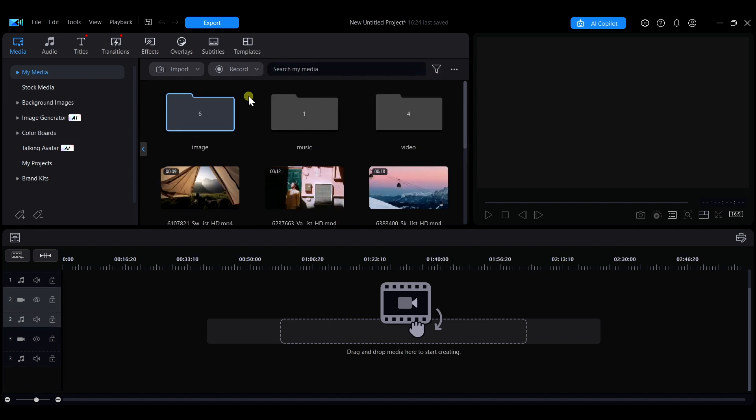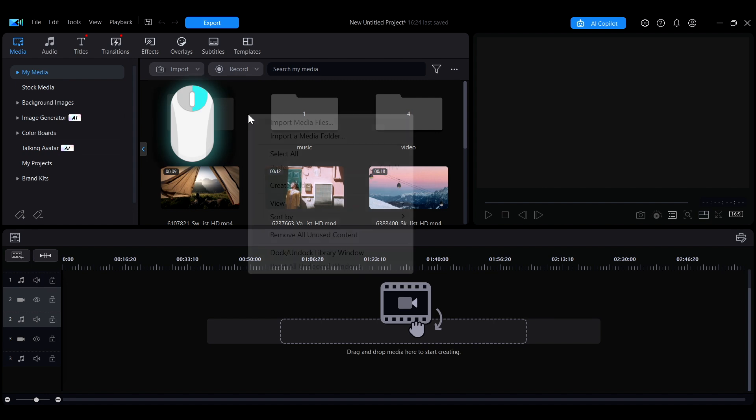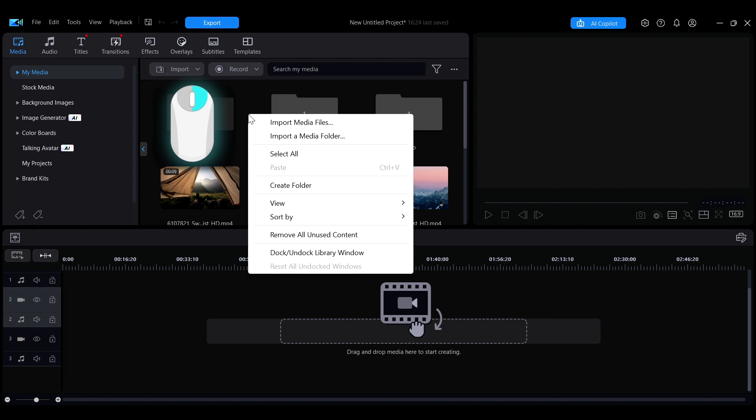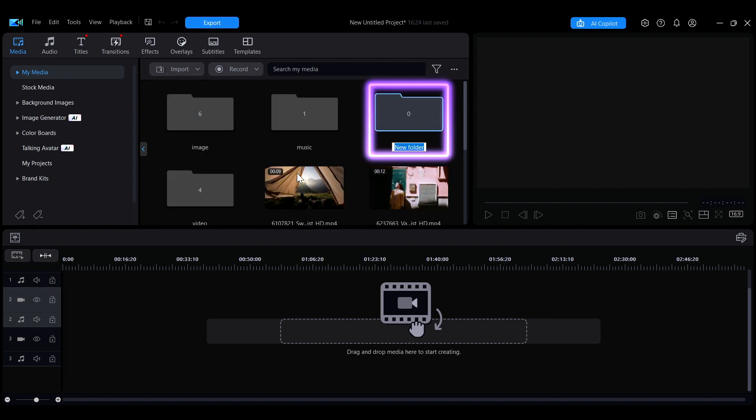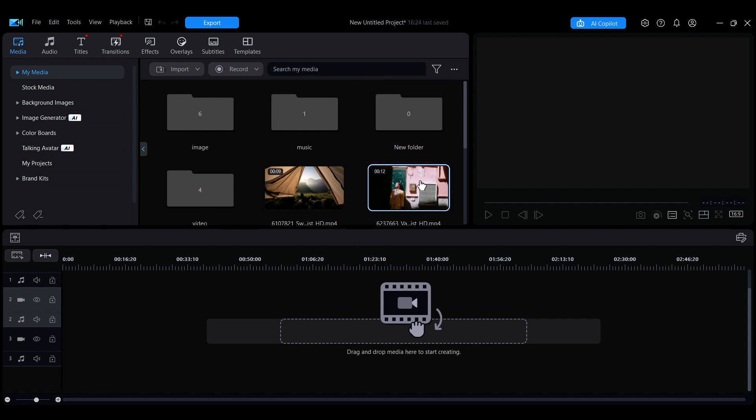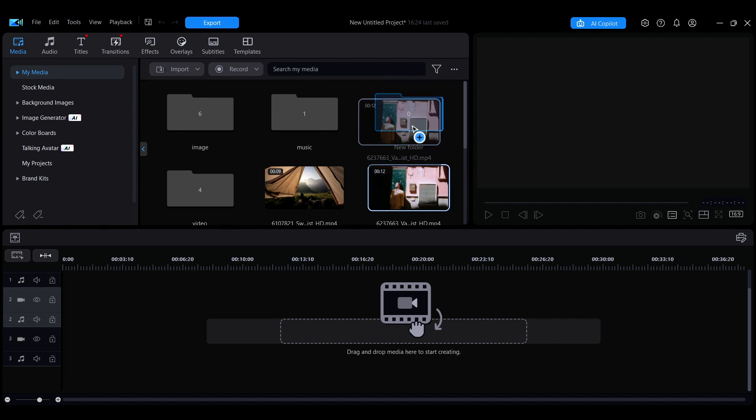If you want to create folders to organize your media, right-click within the interface, select Create Folder, and then drag and drop your media into the folder.